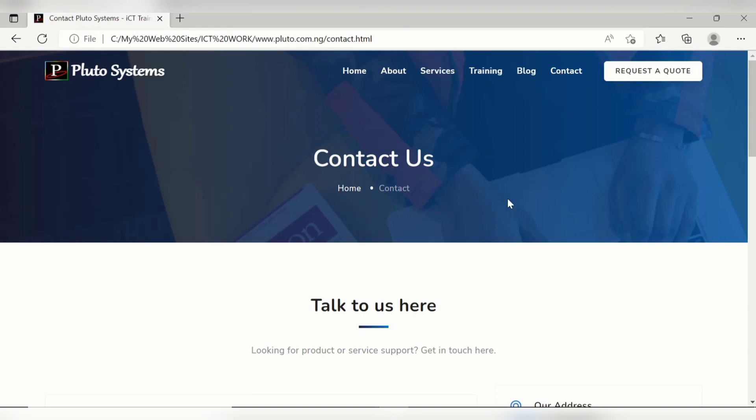In our next video I'll be teaching you how to upload this website to our cPanel. If you have any confusion or questions about this video, please leave a comment below and I'll be there to answer your questions. Thank you guys!